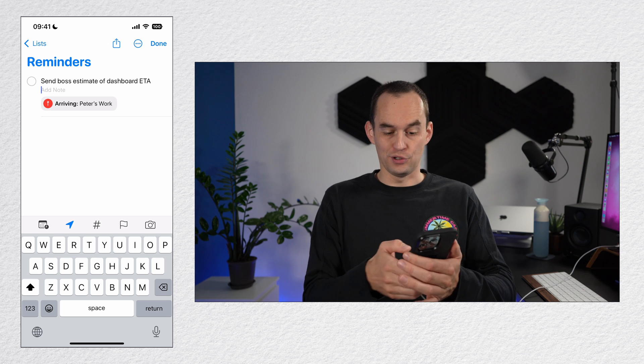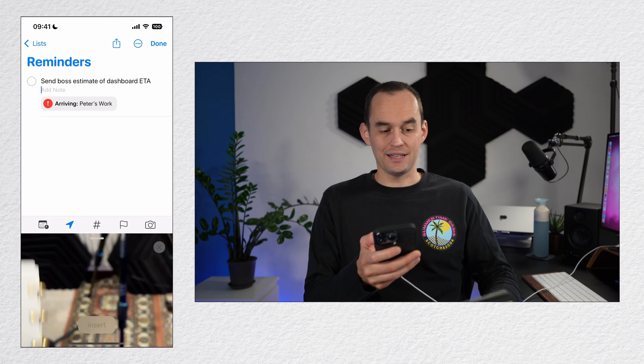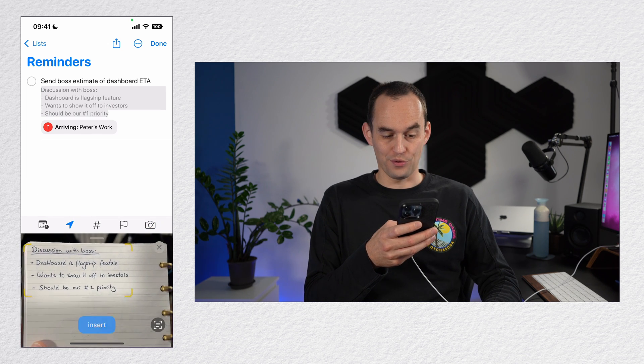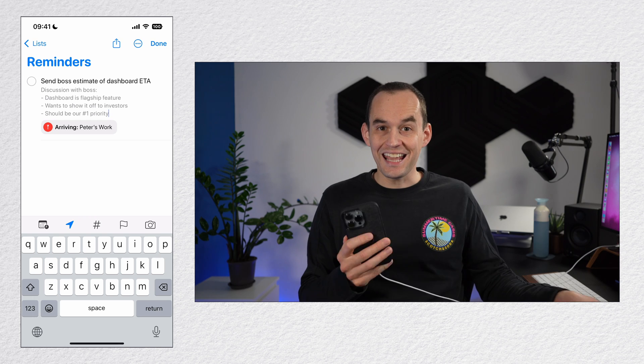And if you took some notes, you can actually scan those and attach them to the reminder. Easy. What else can reminders do that you didn't already know about? Let me show you.